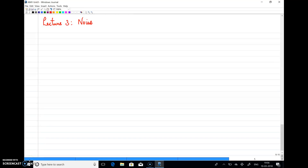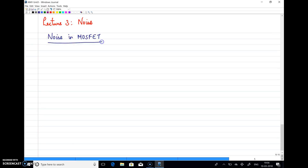Welcome back to the third lecture on noise. In this lecture we will discuss noise in MOSFETs. In the previous two lectures we discussed thermal noise in a resistor. Similarly, in MOSFETs we will first discuss thermal noise, which is basically due to the motion of electrons or current flow through the channel.